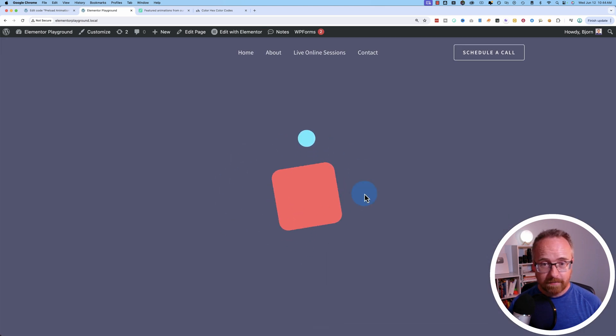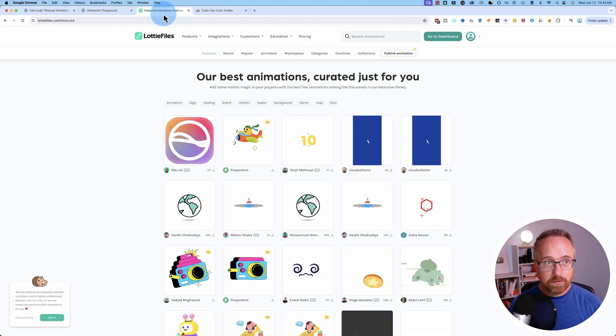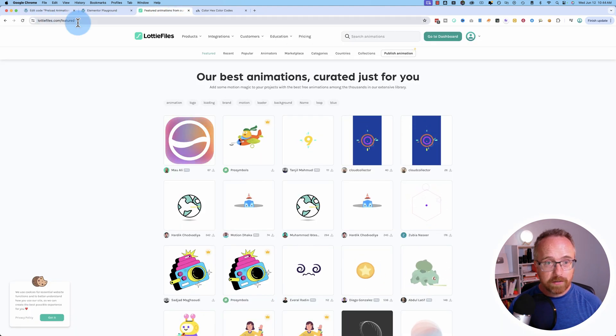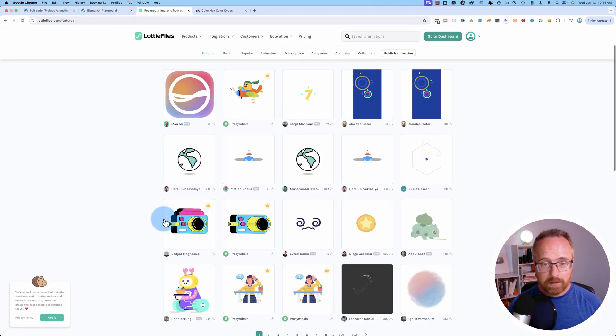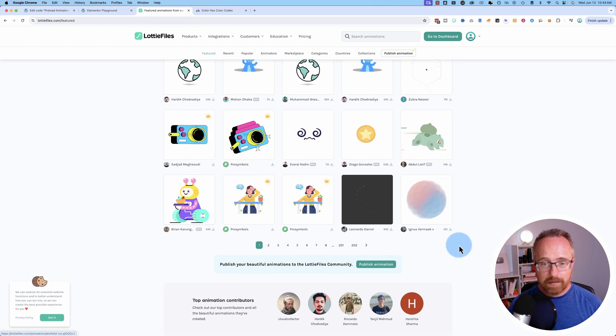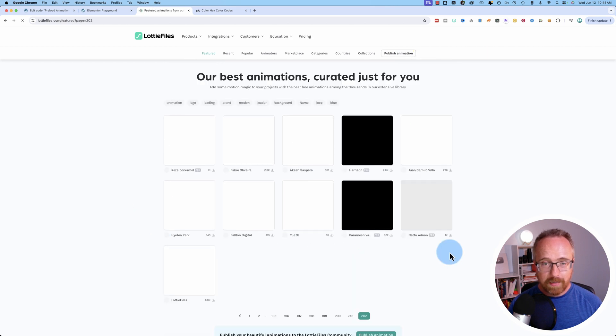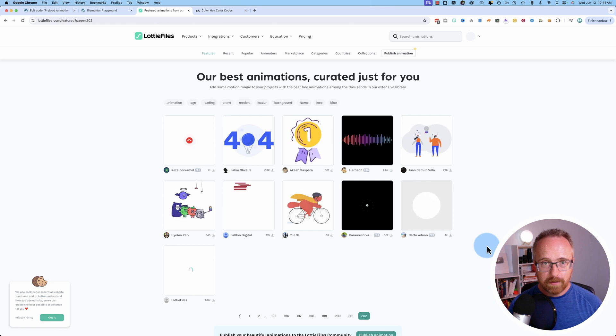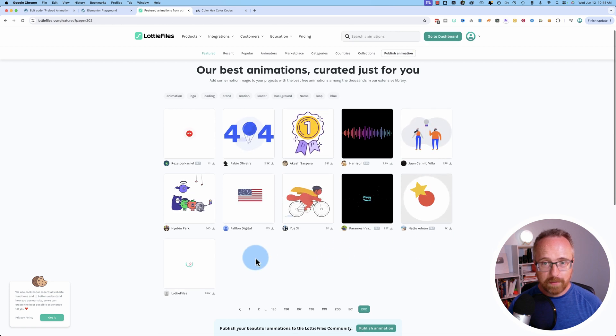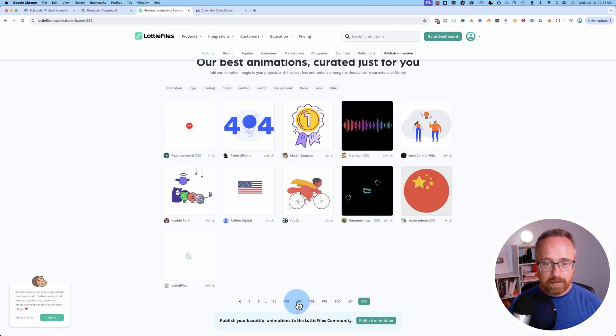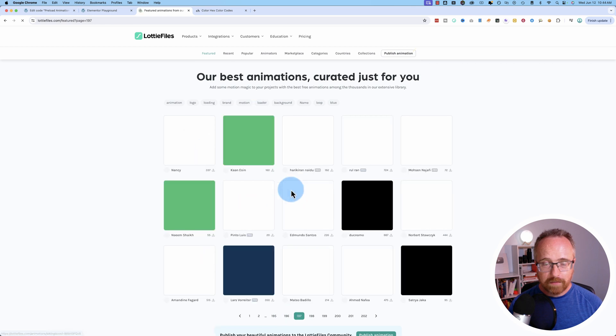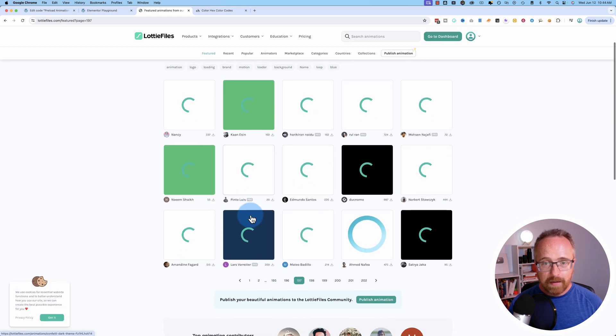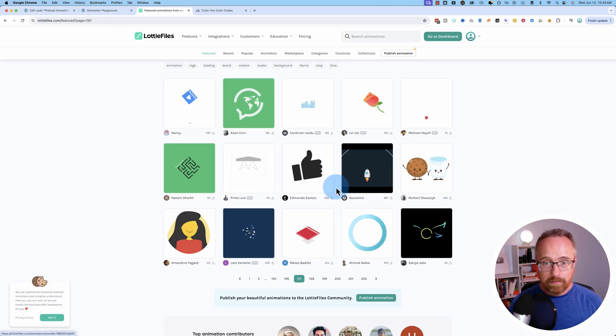There it is, and this is a Lottie file. If you go to lottiefiles.com there's loads and loads of Lottie files. You can use any one of these—202 pages of free Lottie files and there's also paid ones as well. I'll show you how to get the Lottie files in a minute to have as your preloader.